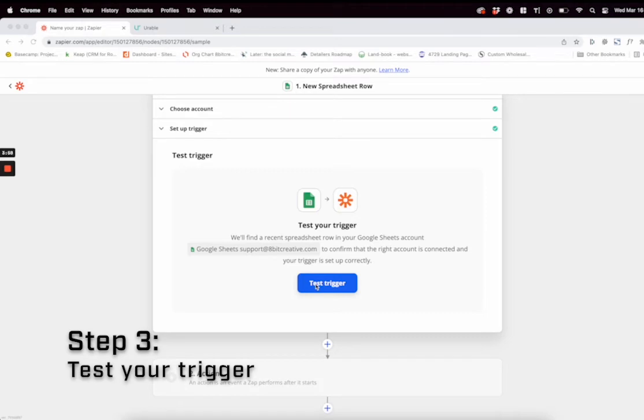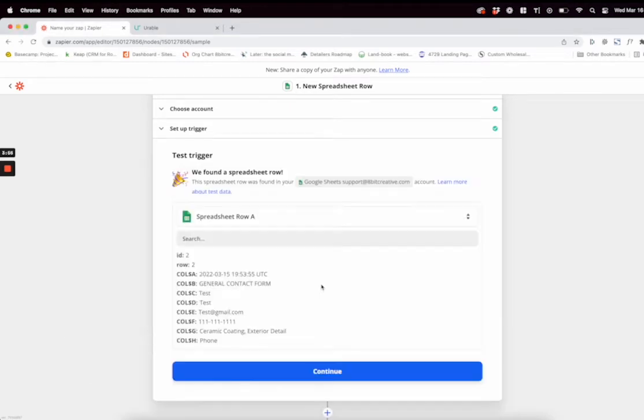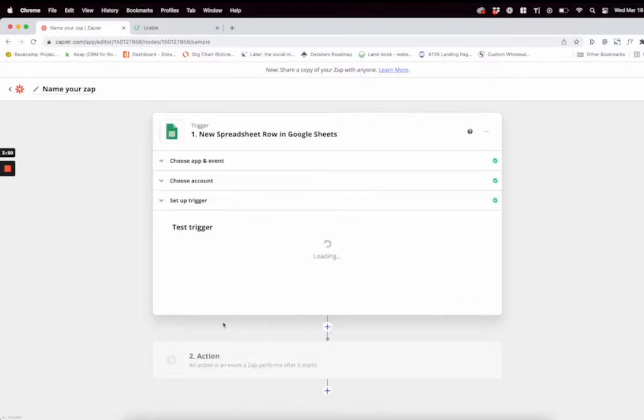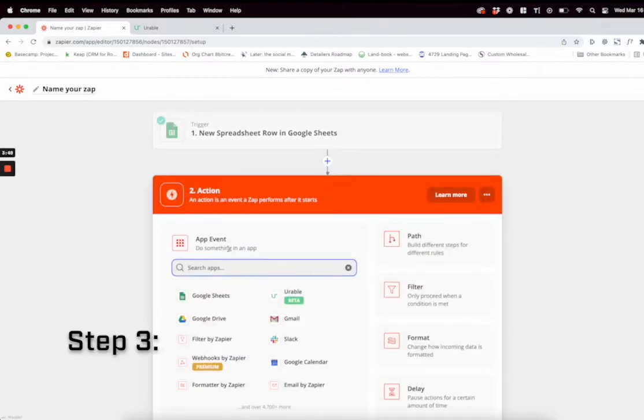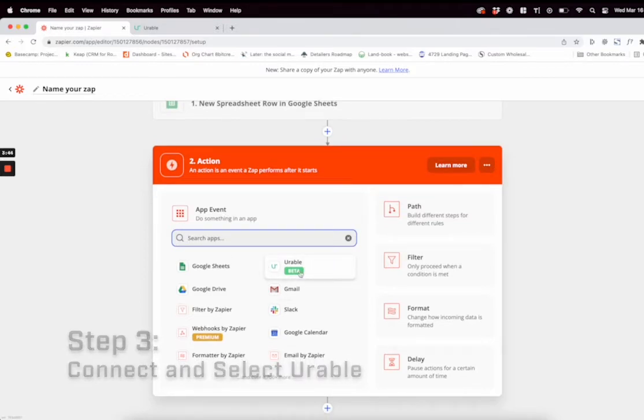Next, you're going to want to test your trigger, so just click that and it'll see if it works. It'll bring in some test data. This is just the data that I had on the contact form. If that looks all correct, click continue.